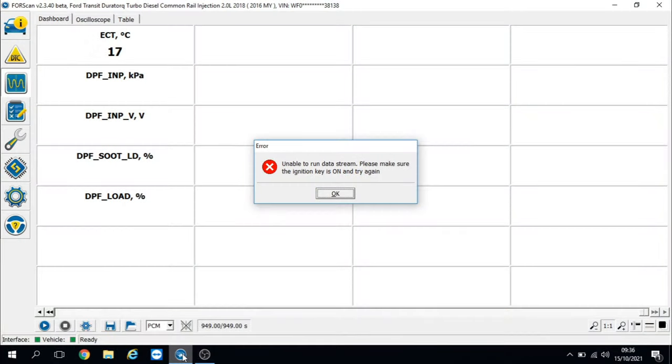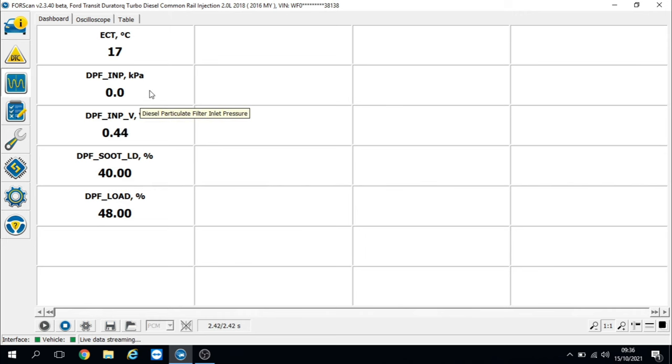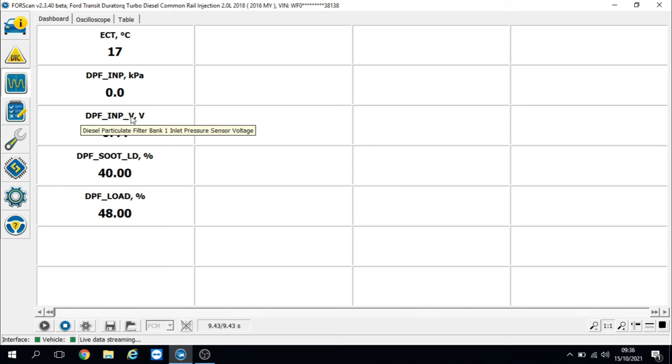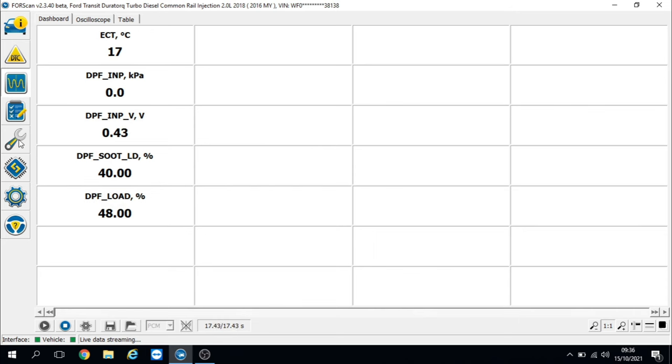Let's turn the ignition on. Straight away, without even calibrating it, we can see we've got zero pressure, which we should have with the engine not running, and we've got 0.43 volts, which is correct. Obviously soot loadings are still incorrect, so let's now go and calibrate it. Let's stop the live data and go into the calibration menu.